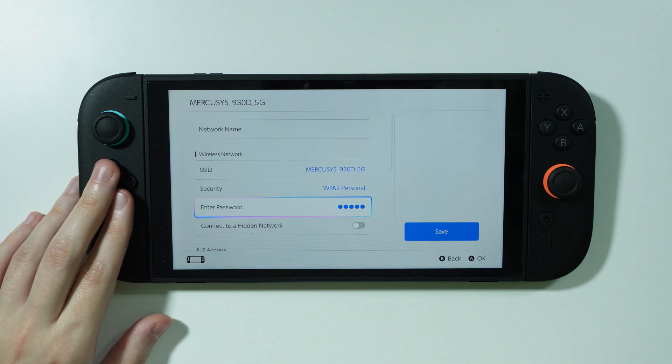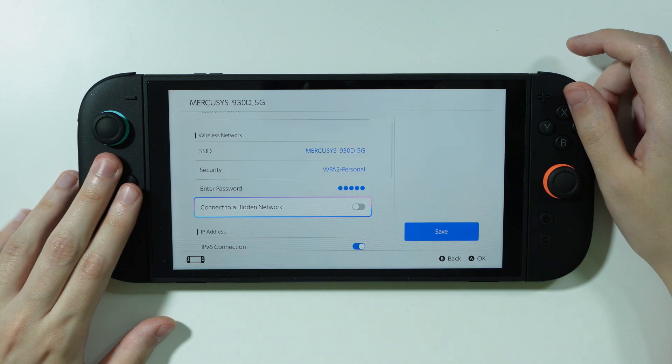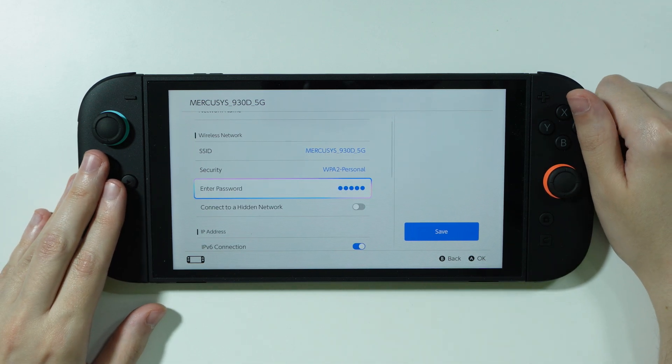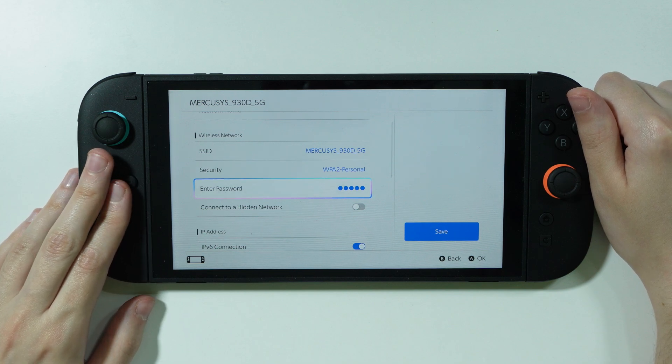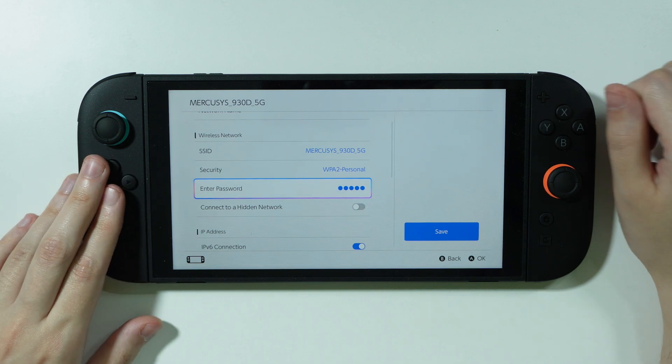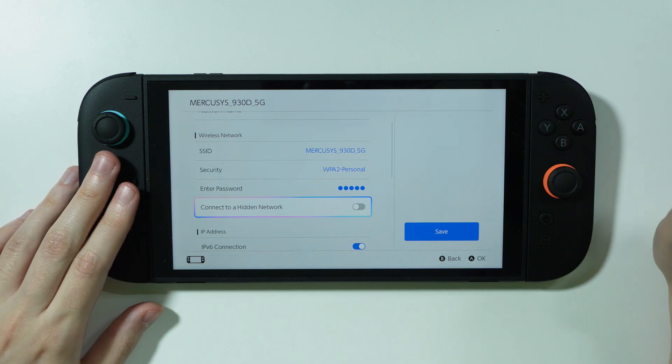I'm just walking you through all the steps I did in order to perhaps help you solve the issue, so maybe if you do every step that I did it will solve the issue for you.